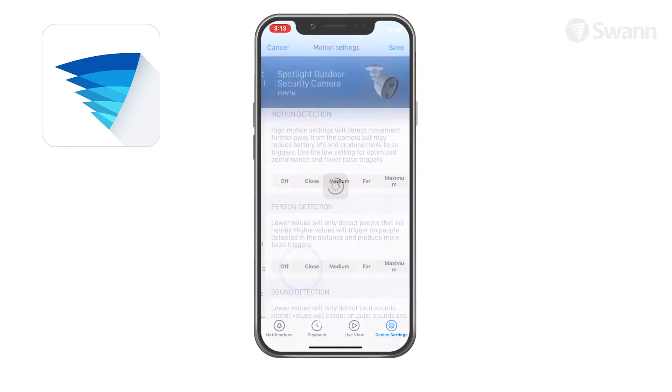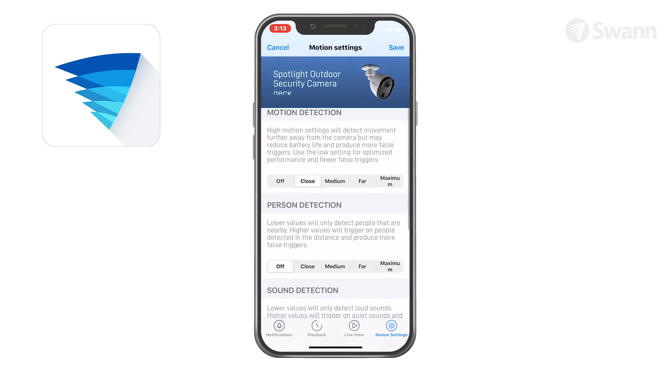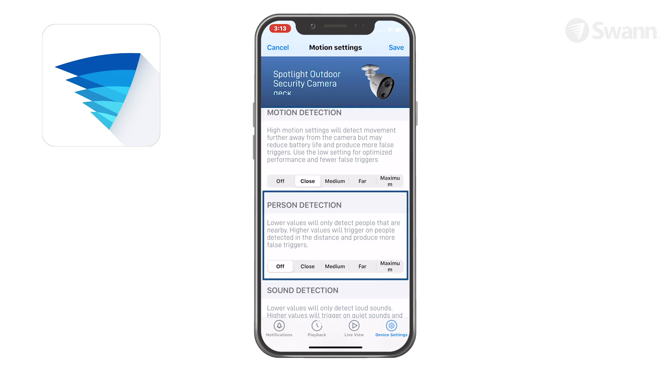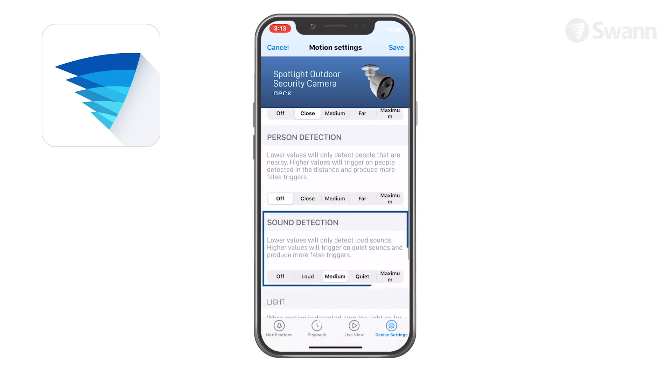Tap Motion Settings to adjust the camera's detection sensitivity settings for motion detection, personal detection, and sound detection.